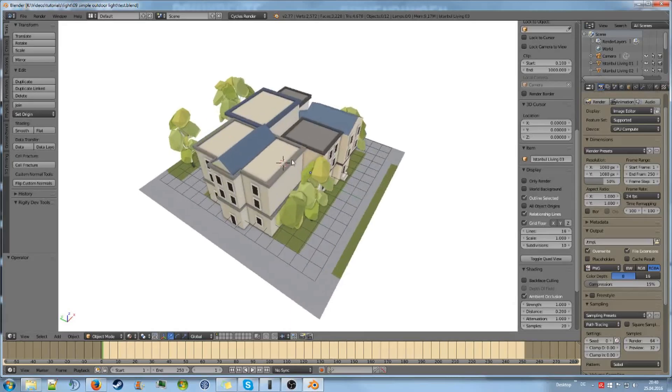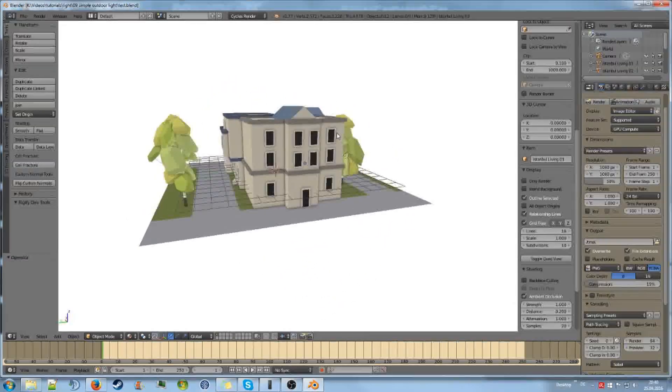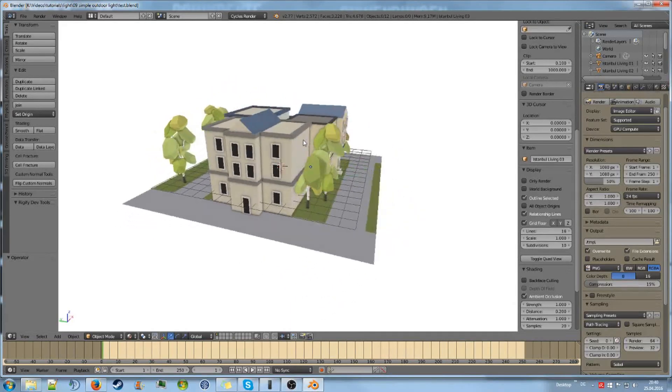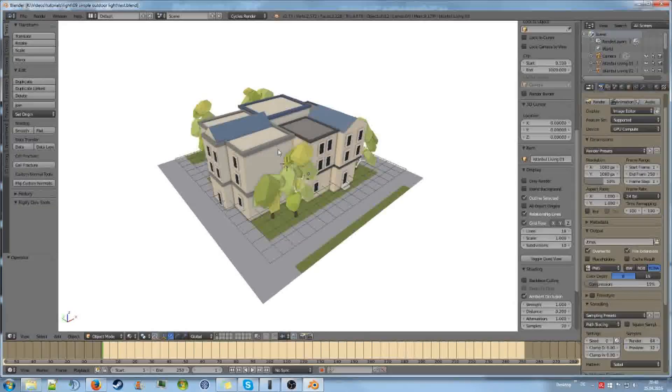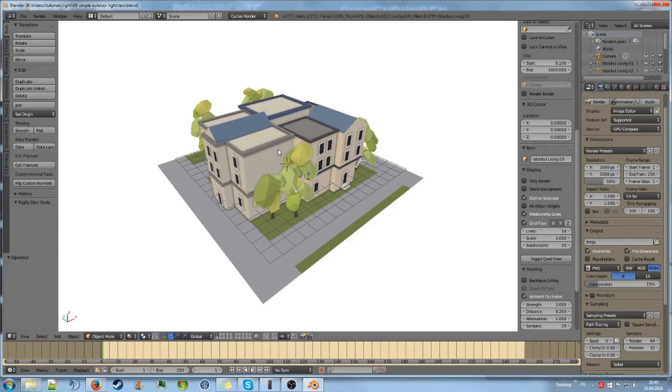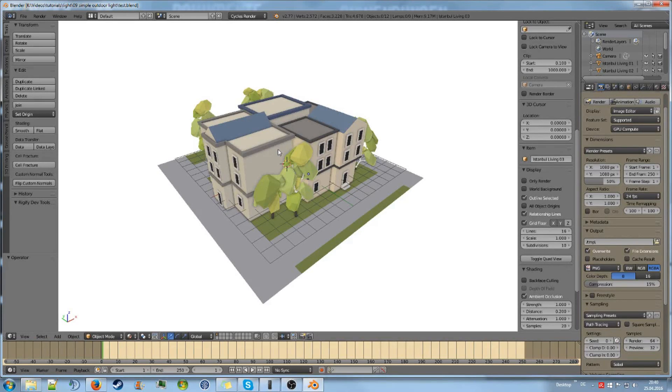Welcome! As promised, we will now go over some creation of realistic lighting - outside lighting, outdoor lighting.